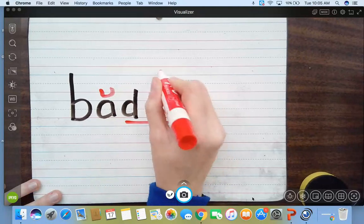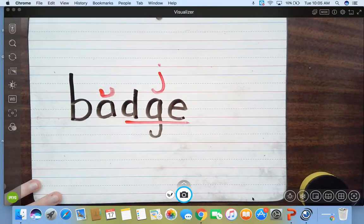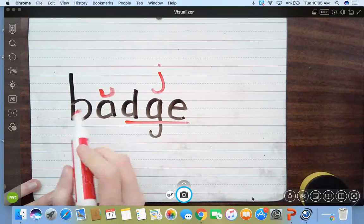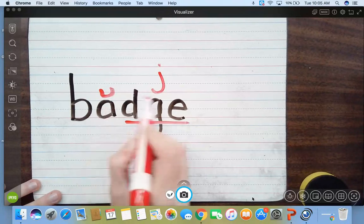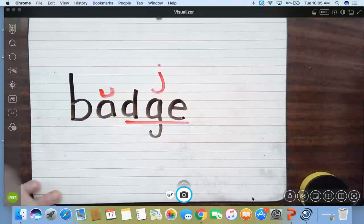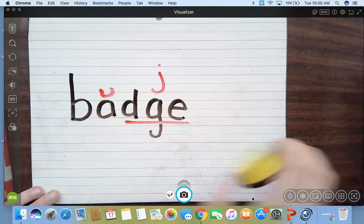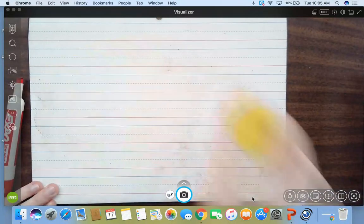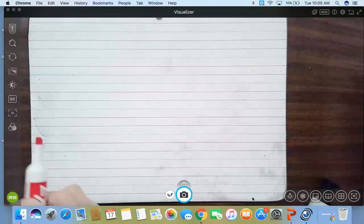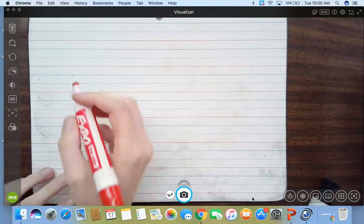So we know that it has to be DGE because J cannot be at the end of a word. So here we go. B-A-D-GE. Badge. See, when you just break it down and you know how to code it, words that look like they could be hard actually are pretty easy. Let's do another one.